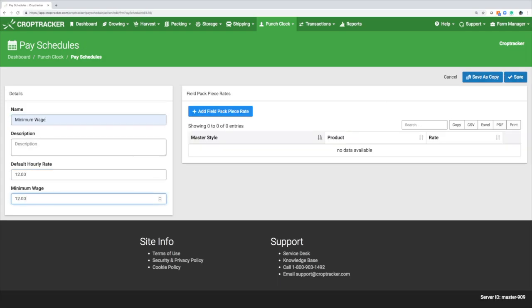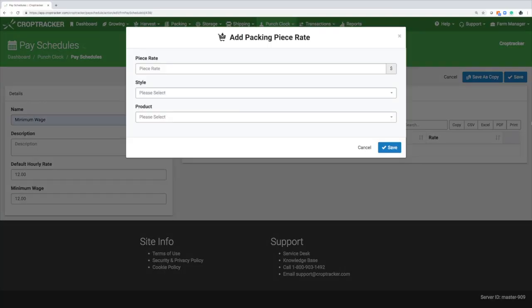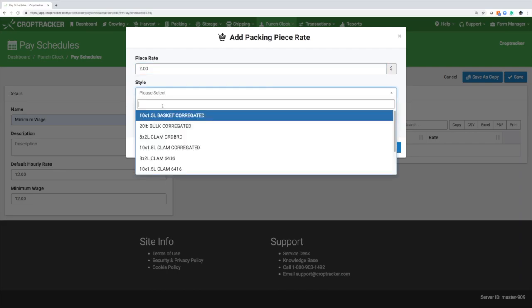If your employee will be field packing, add a field pack piece rate with the style and product they will be packing. Click Save to save your pay schedule.